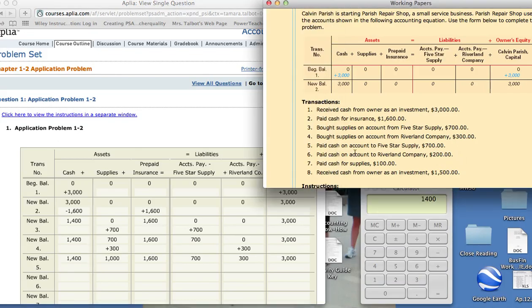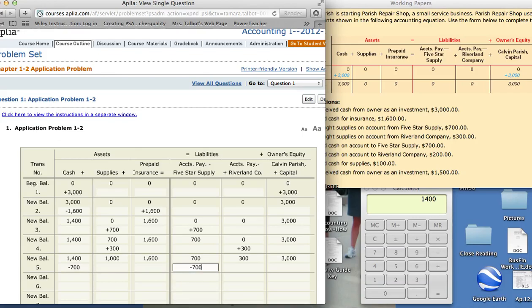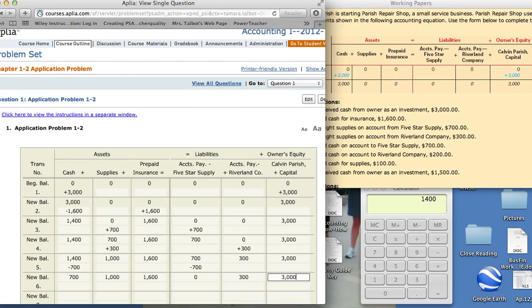Number five, pay cash on account to Five Star Supply, $700. Whenever we pay cash, it subtracts out of our pocket. The same with the business. It's going to take out of the business, so it'll be minus. And then we also owe less money. So that will be a minus. Minus $700 here. And notice how when it's on opposite sides of the equation, the sign is the same. When it's on the same side, they're going to be different because assets always equal liabilities plus owner's equity or stockholder's equity. New balance, $700, $1,000, $1,600, $0, $300, and $3,000.